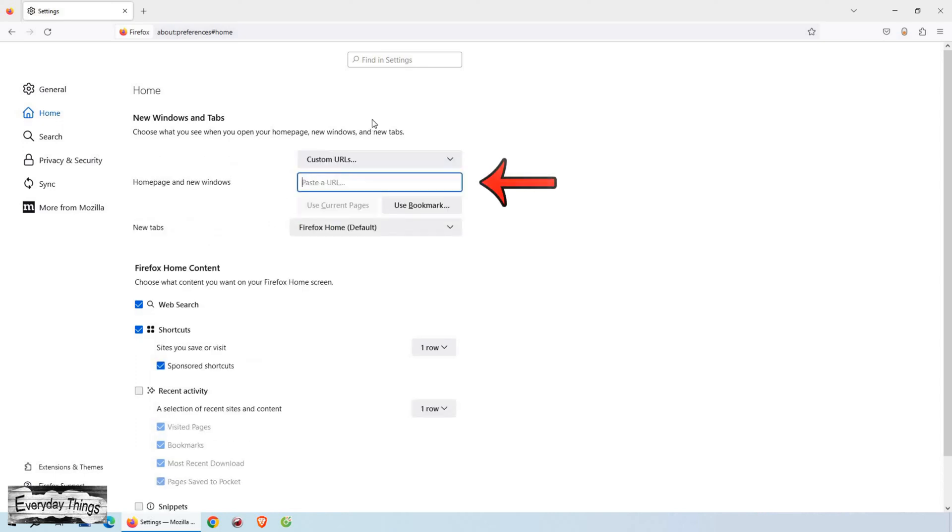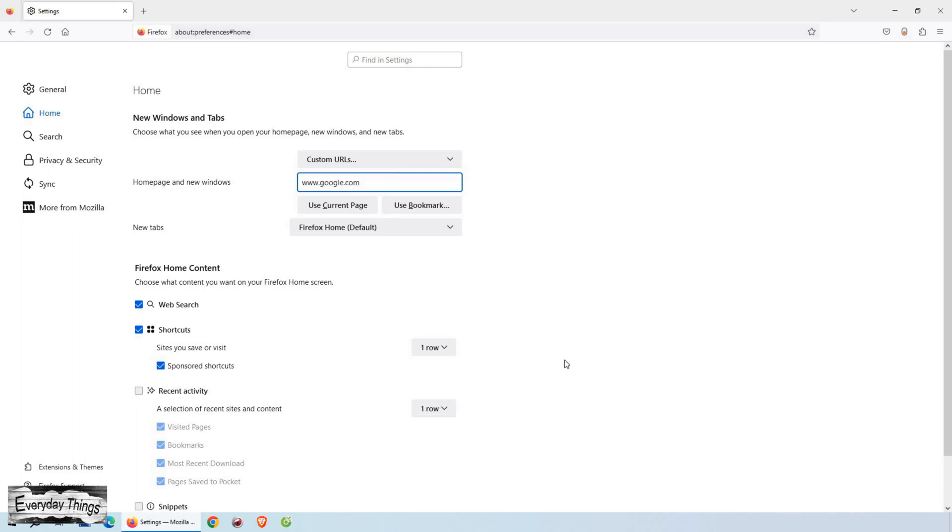Once you've selected Custom URLs, a text box will appear where you can enter the URL for your desired homepage. In this case, we want to set Google as our homepage. So, simply type google.com in the text box.